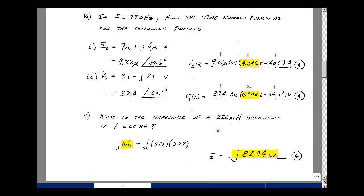Lastly, what is the impedance of an inductance whose value is 220 millihenries at 60 hertz? The impedance is j times omega times L, which is j times 2 pi f — that's 2 pi times 60 — times 0.22. That turns out to be j 82.94 ohms. This is worth four points, no partial credit.